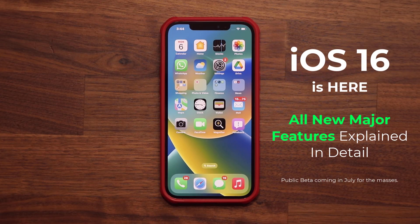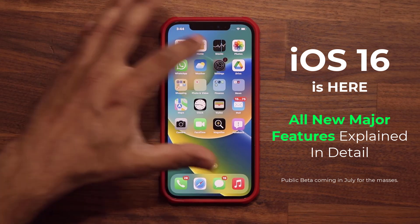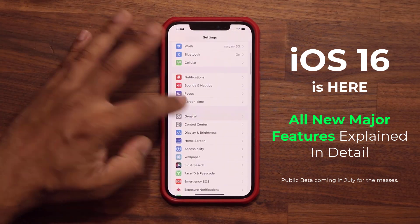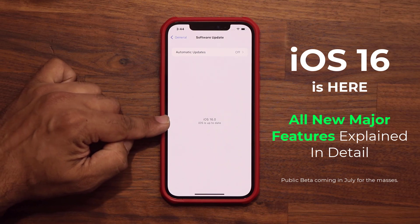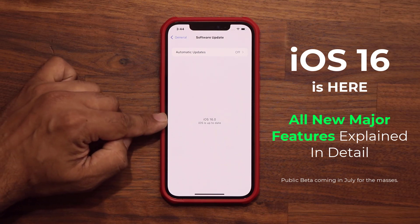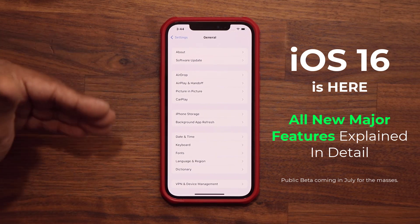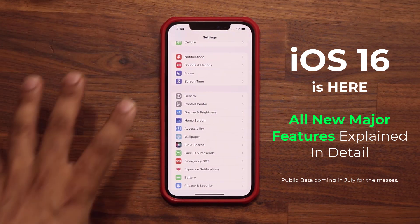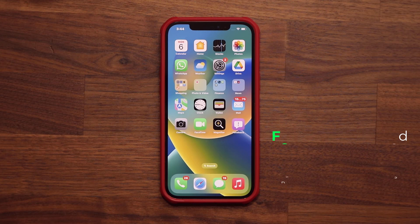Hey guys, Sock here from Socky Tech, and in today's video we are going to be exploring iOS 16 for the iPhone. We have it running on this phone right here. If I go to my settings, general, and tap on software update, you can see we have iOS 16.0. This is right now available to developers — they're going to have a public beta available in July. In this video, I'm going to show you all the new major features of iOS 16. So let's dive in and get started.